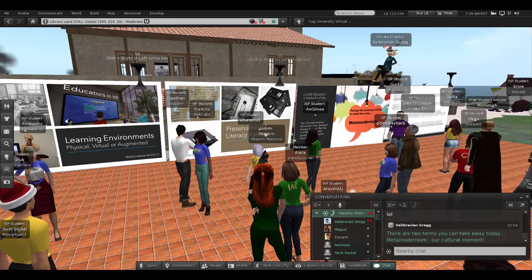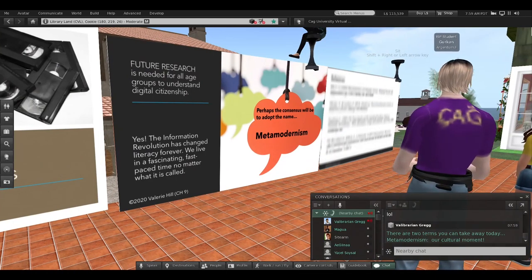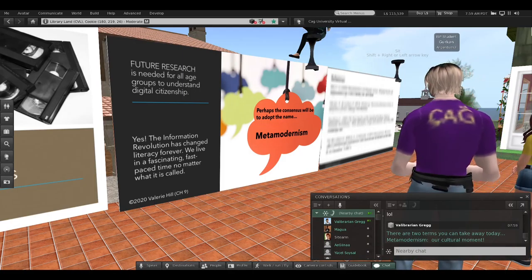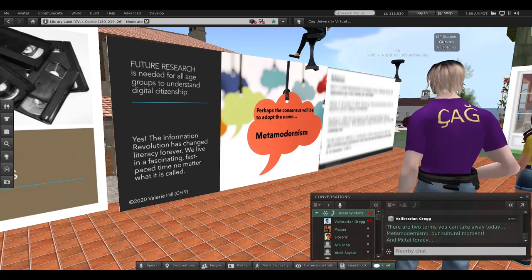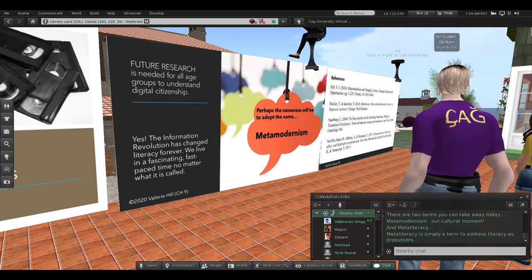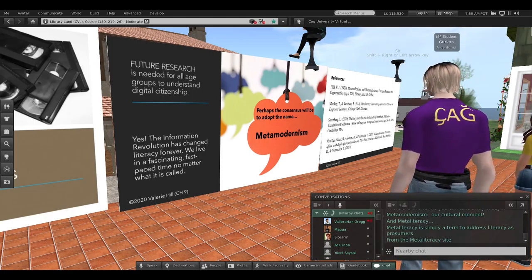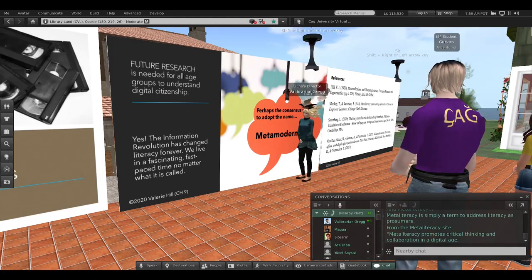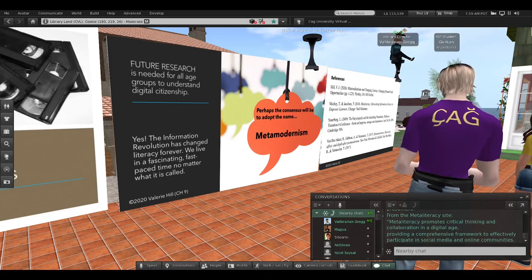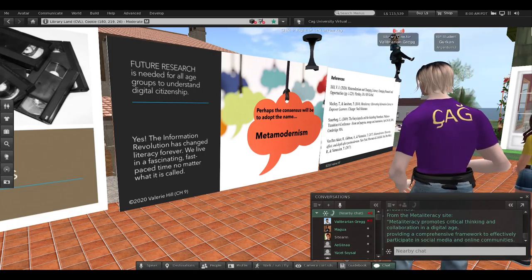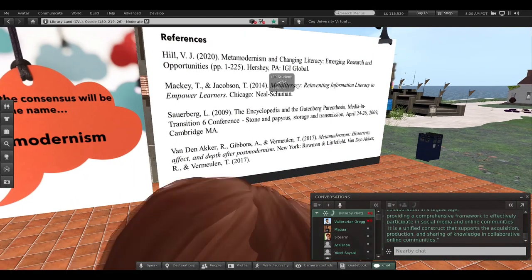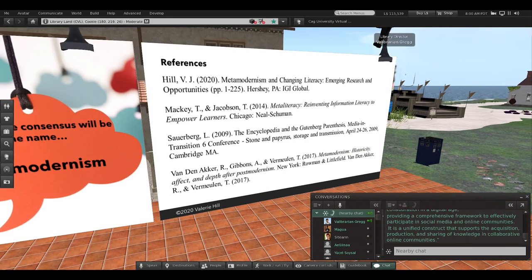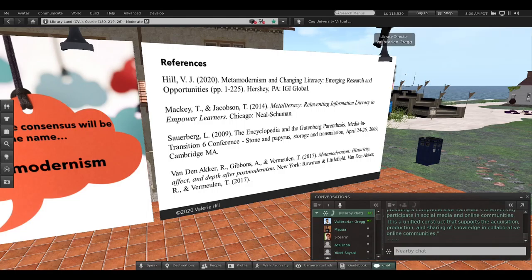There are two terms I want you to take away today. First, metamodernism — our current philosophical moment. Second, meta literacy — simply literacy in digital culture, a term to address literacy as prosumers. Meta literacy provides a comprehensive framework to effectively participate in social media and online communities. It's a unified construct that supports the acquisition, production, and sharing of knowledge in collaborative online communities — and that is where most learning and living takes place today.